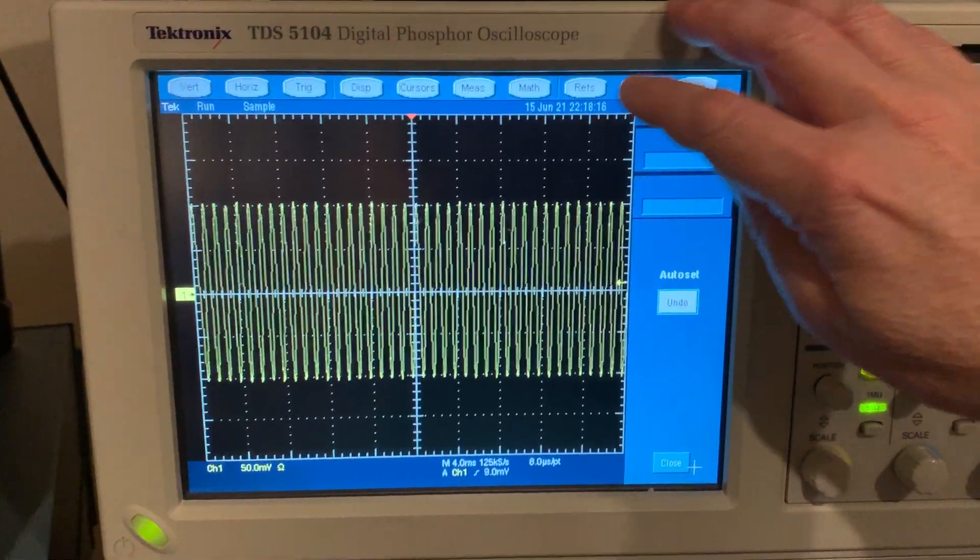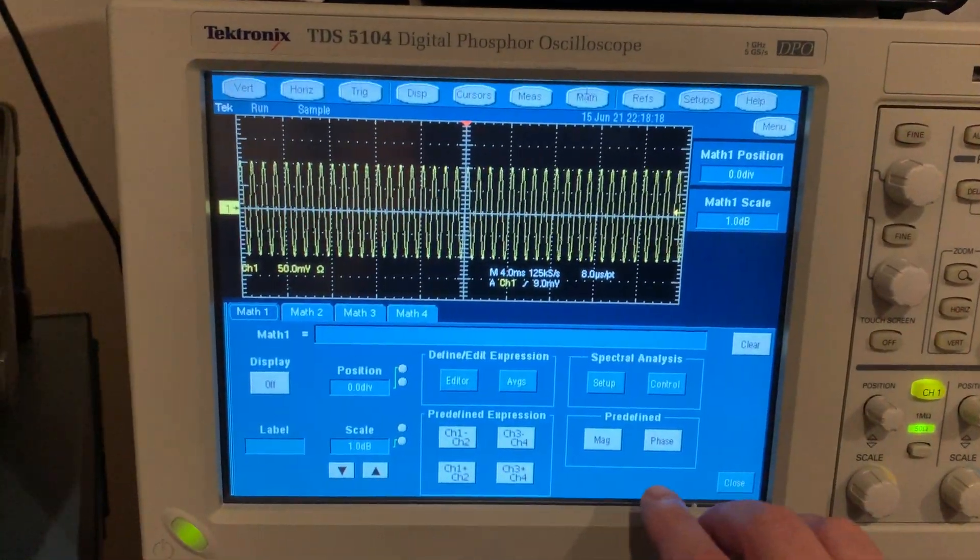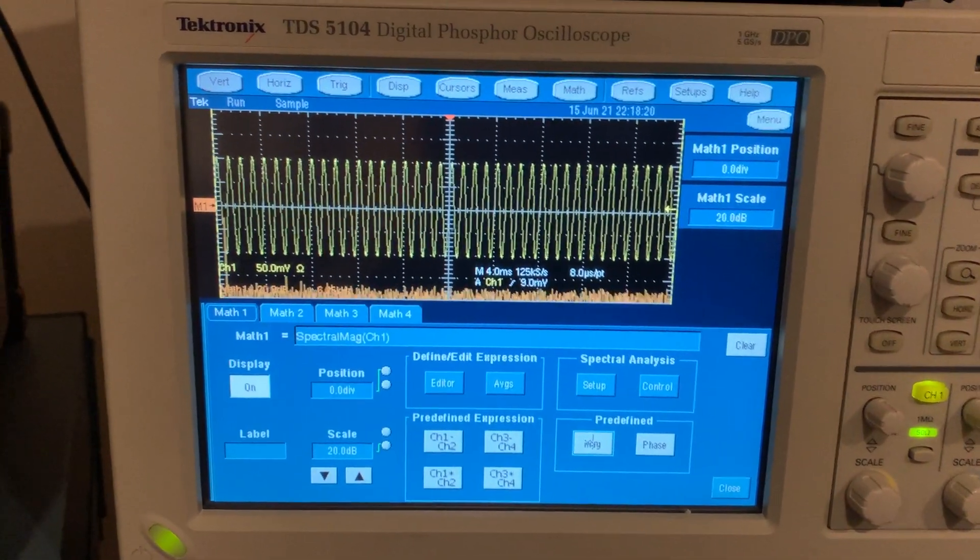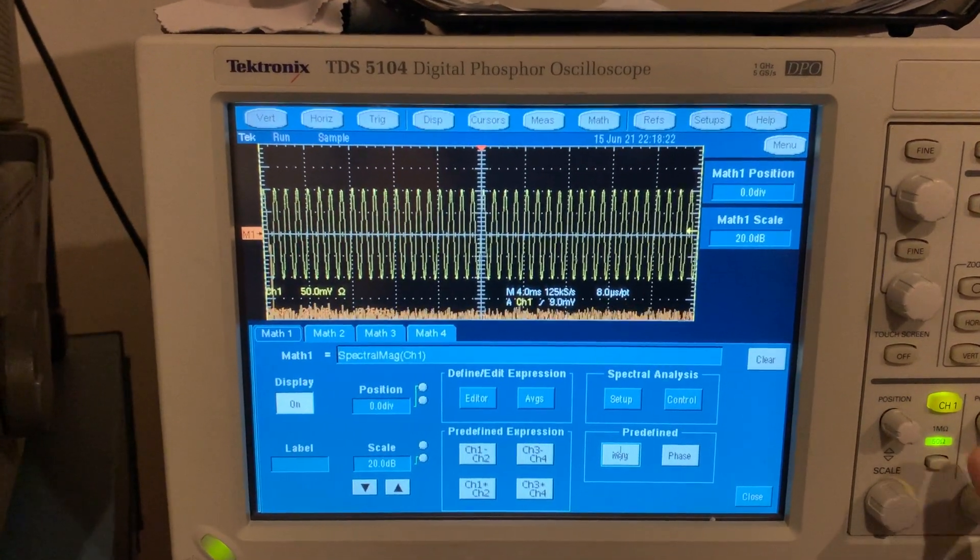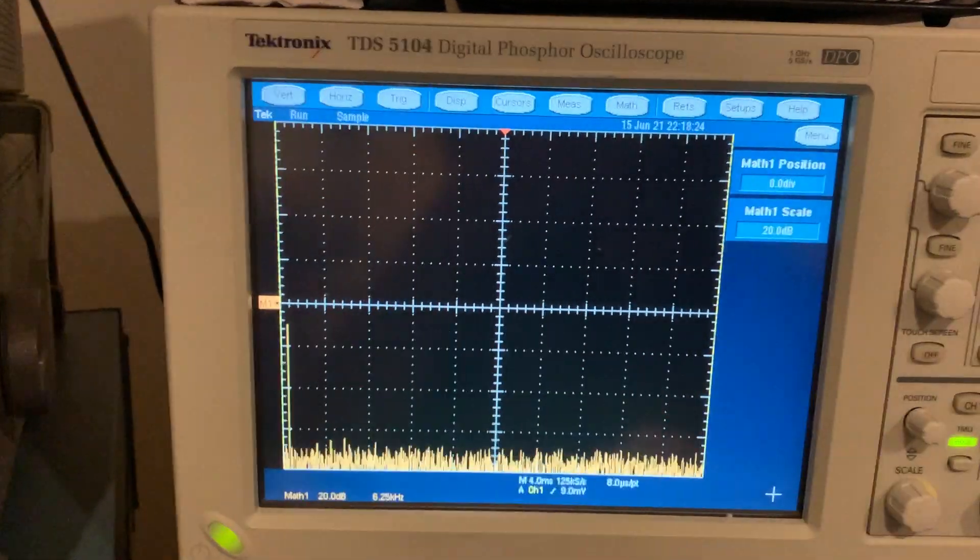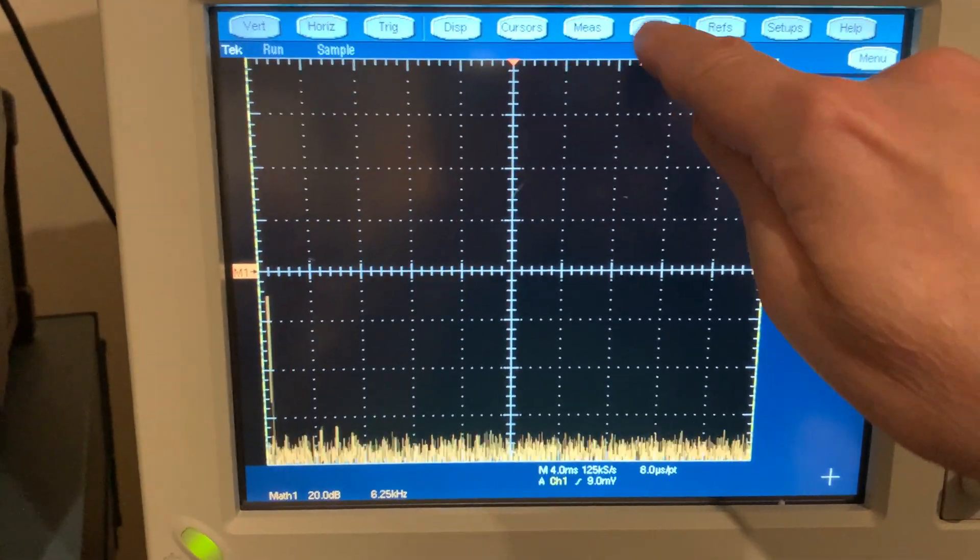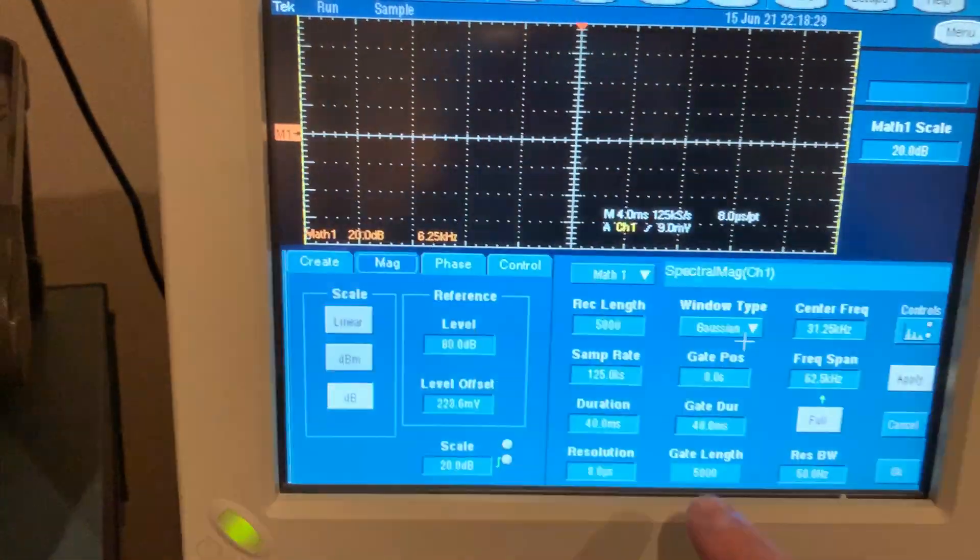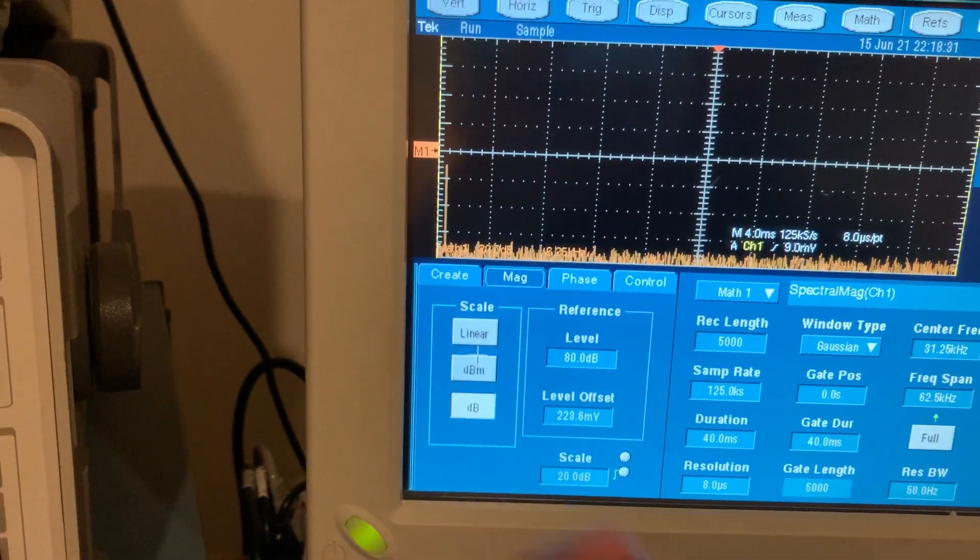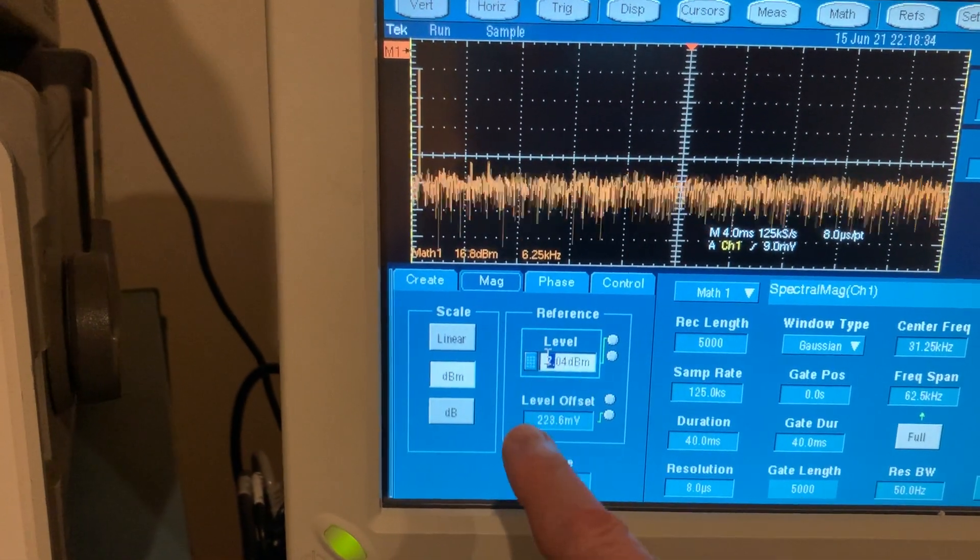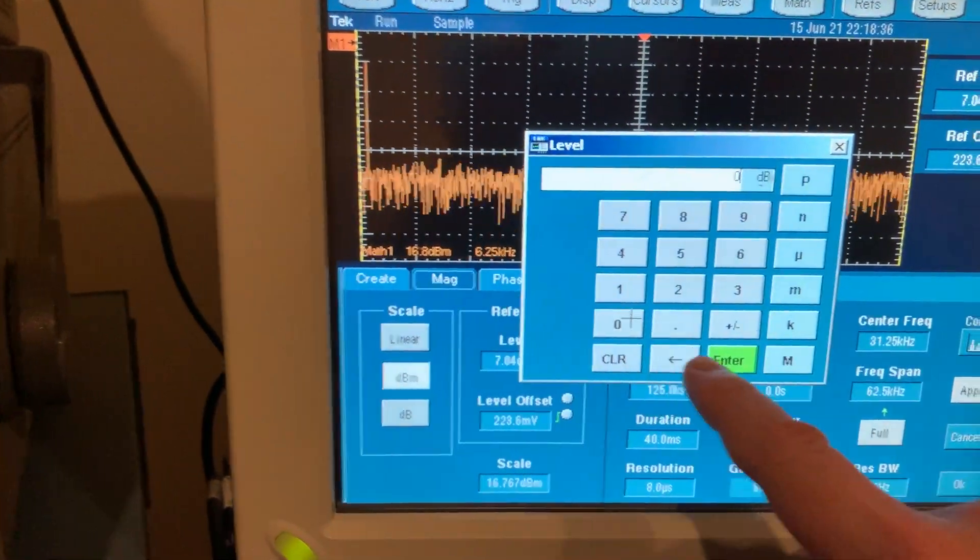And in this oscilloscope you do math FFT and let me turn off this signal display. So now we're seeing the FFT, but let me tweak it a bit. I like to go in here and set it to dBm and put the reference level at 0 dBm.